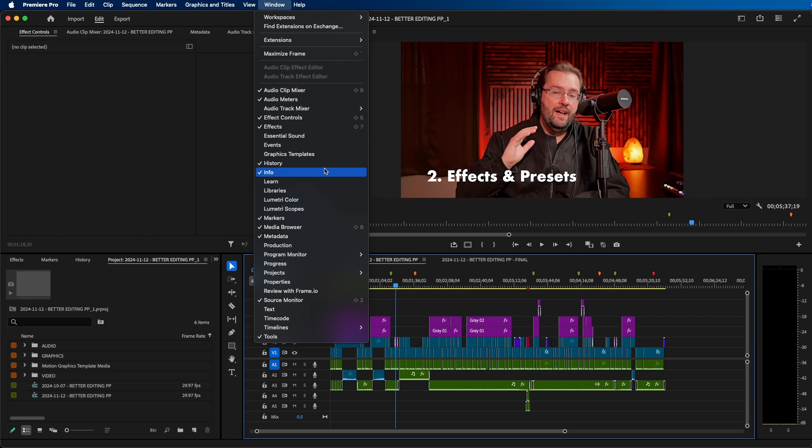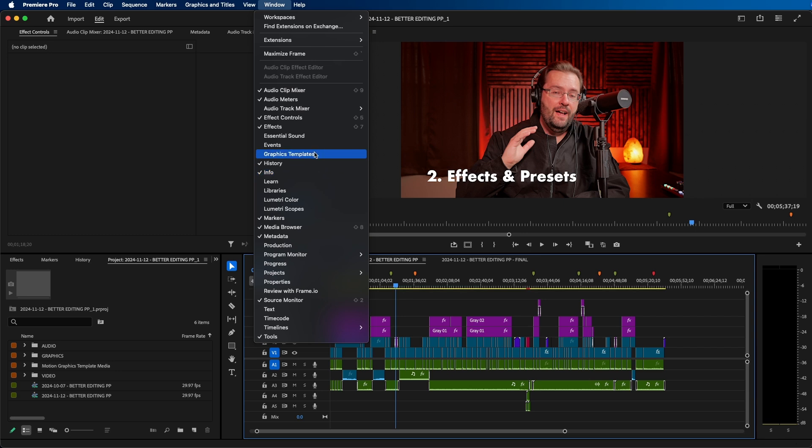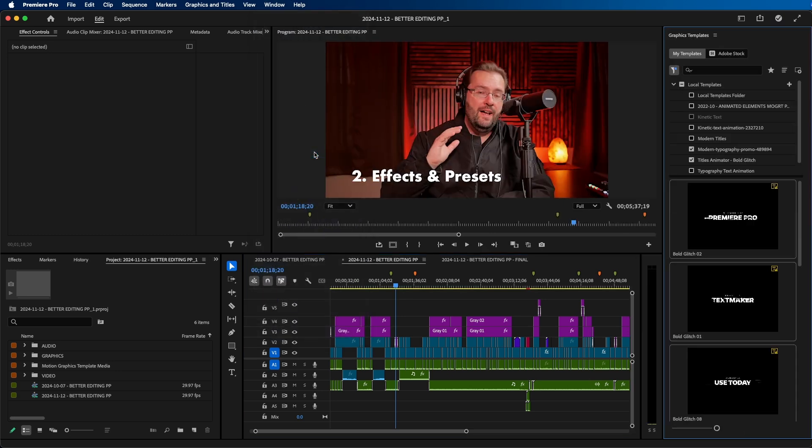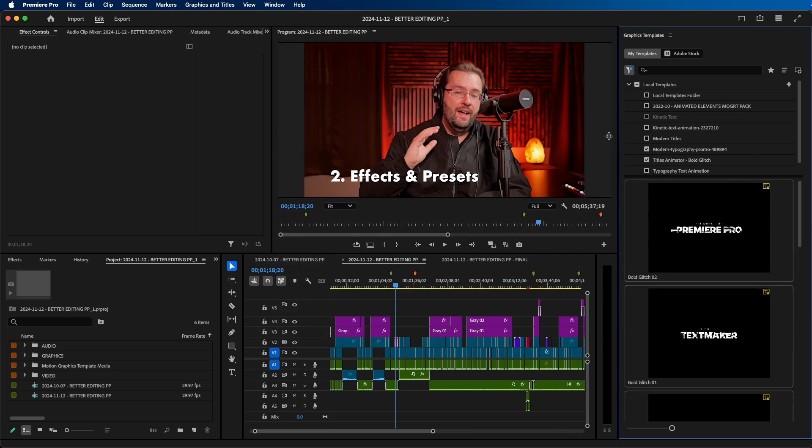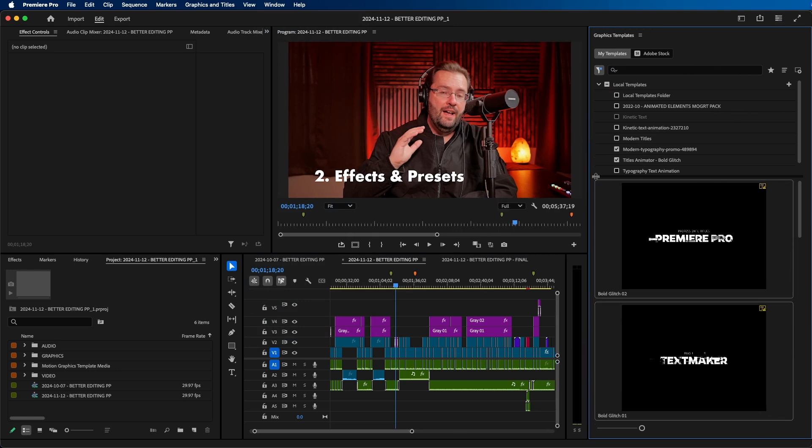The first one is called Graphic Templates. This is essentially the browse area where you would go to browse and install your Mogerts. At the top right you can click the plus button to add a folder, or you can install an individual Mogert by clicking this button here.